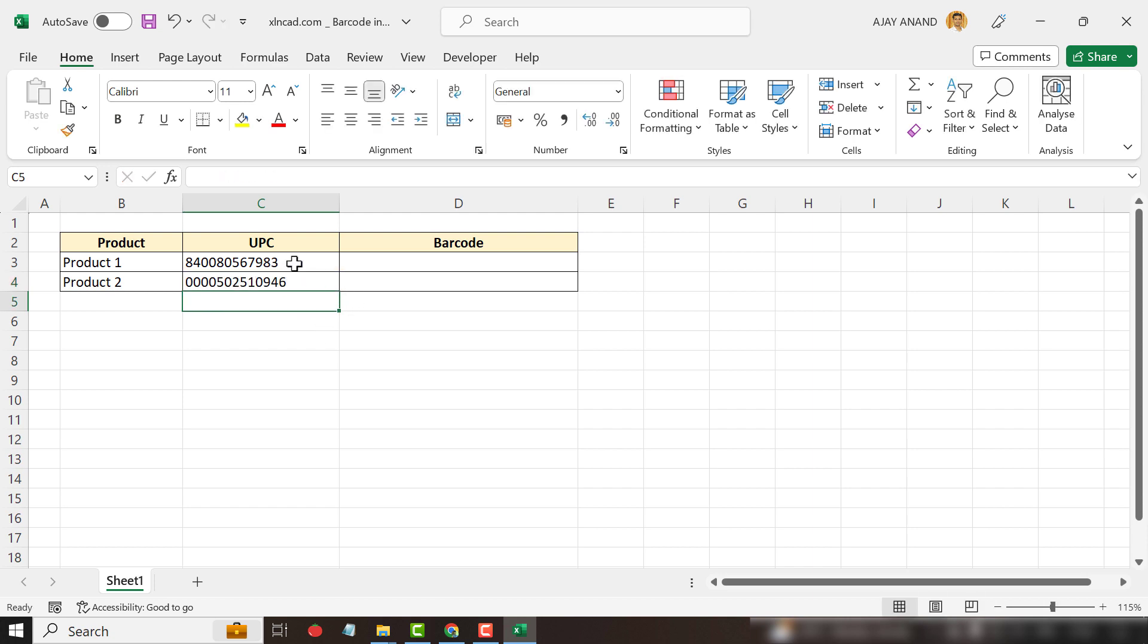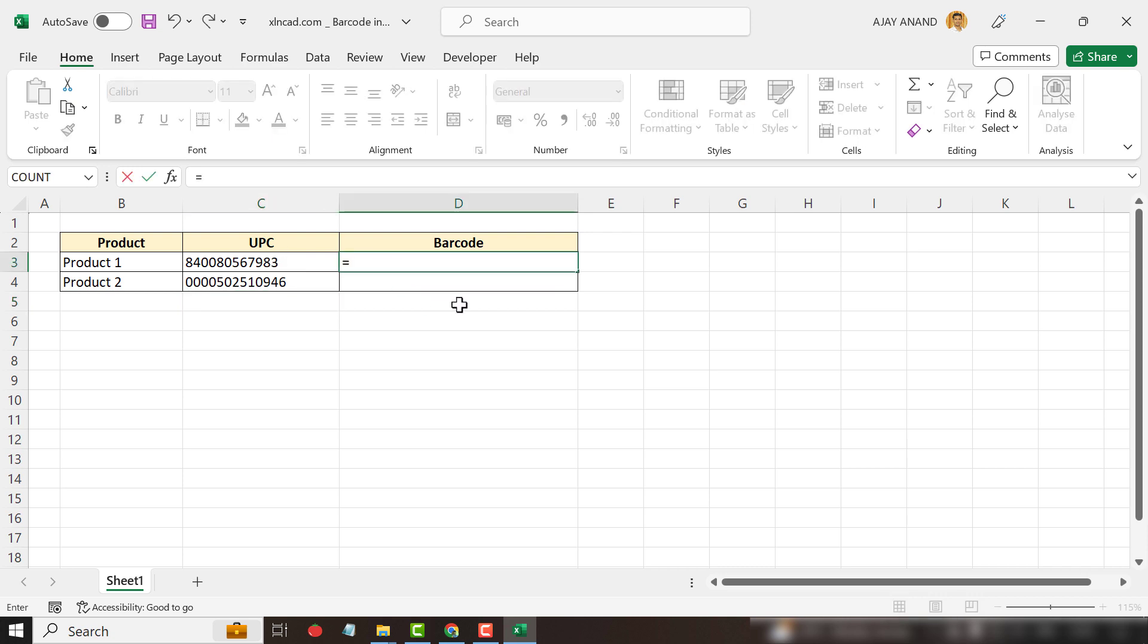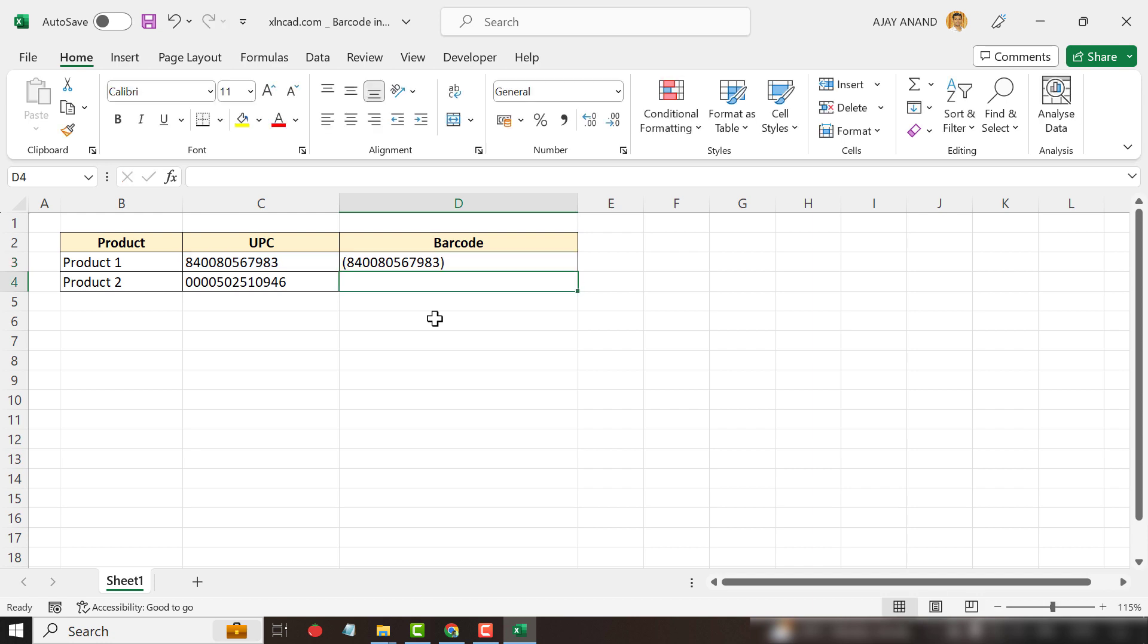Now to convert these UPCs into barcodes using the barcode font which we installed, we have to add parentheses before and after these UPCs. For that, equal, double quotes, open parentheses, double quotes, ampersand. Select the cell containing UPC, ampersand, double quotes, close parentheses, double quotes, enter.